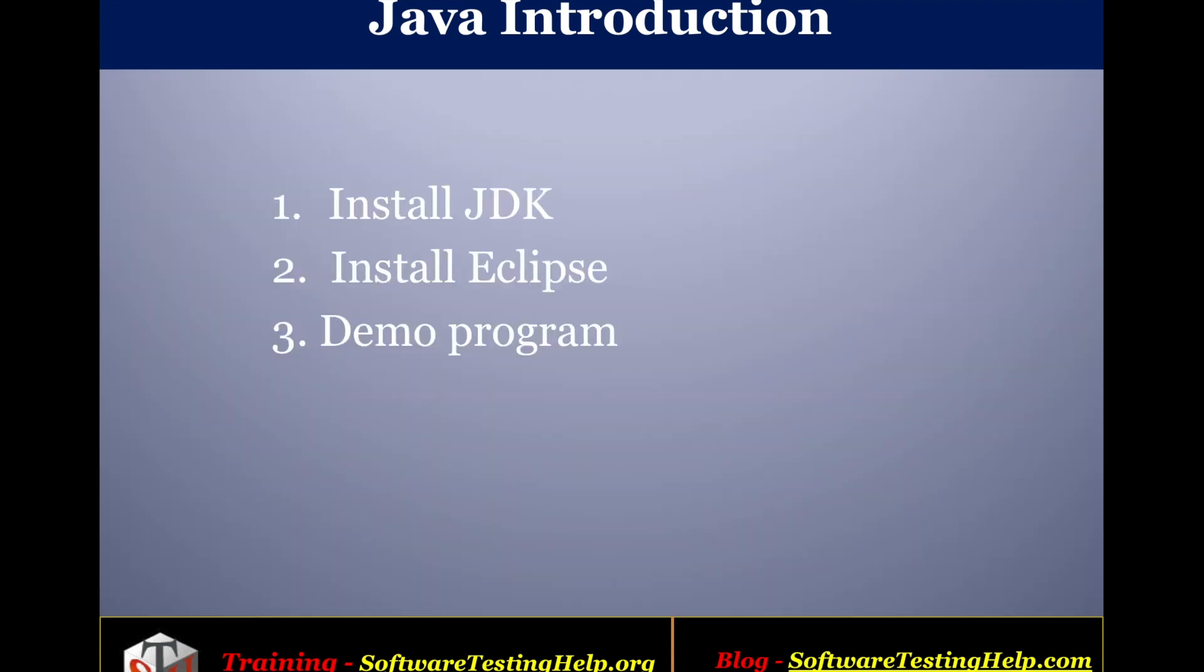In this video we will see how to install JDK, how to install Eclipse and also we will see how to write a small demo program.